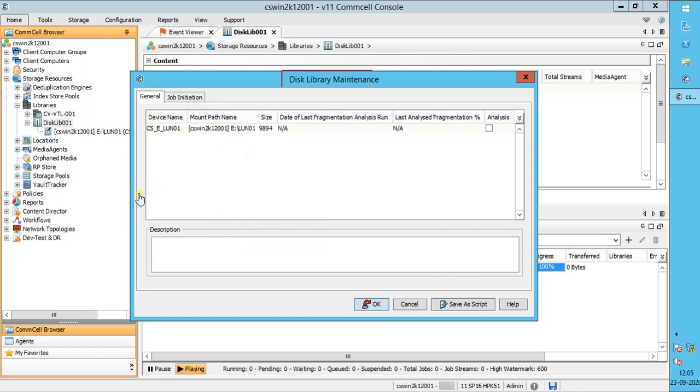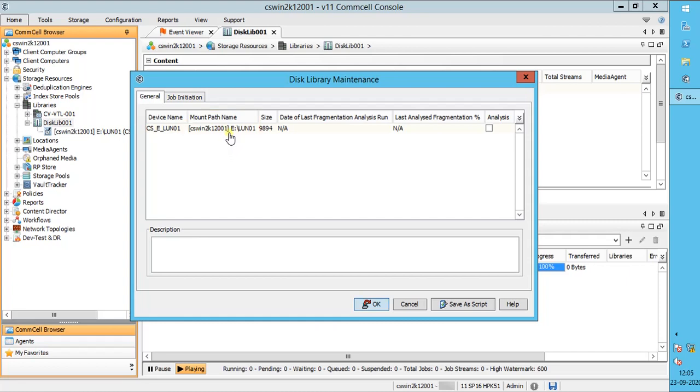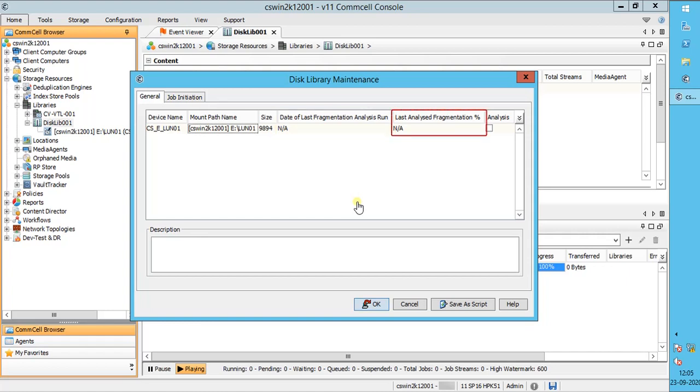Under the disk library maintenance window, you see device name, mount path name, size of the mount path, date of the last fragmentation analysis run, and last analyzed fragmentation percentage.